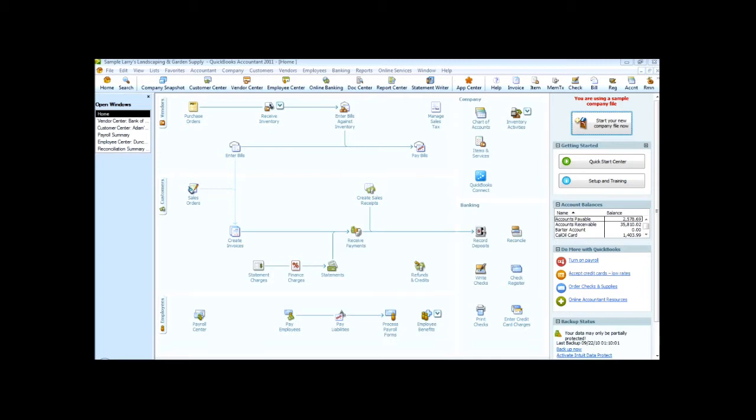A nice feature in QuickBooks is that you can export part or all of your company lists to another company file. For example, if you work with two different QuickBooks companies, you might want to export a list of vendors you created in the first company to the second company.